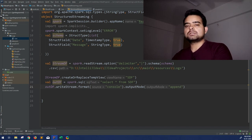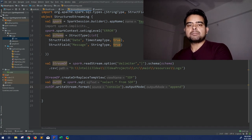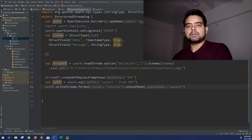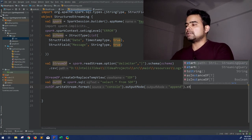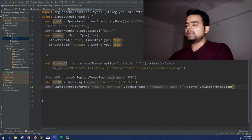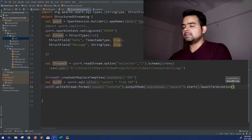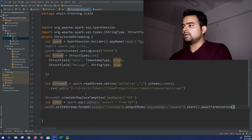I'll use append mode. The complete mode cannot be used when there is no aggregation in your query, because complete mode is intended for aggregated results where you want to see changes in aggregated values. So I'll use append mode for now. After all this, you call .start() and awaitTermination(). Let's run it.